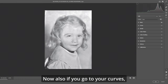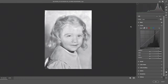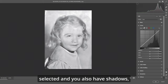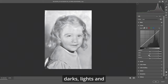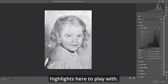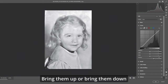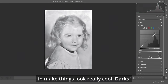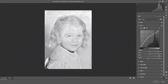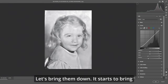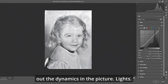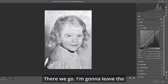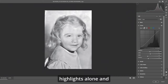Now if you go to your curves, make sure that the parametric curve is selected. You also have shadows, darks, lights, and highlights here to play with — bring them up or bring them down to make things look really cool. Let's bring the darks down; it starts to bring out the dynamics in the picture. Then adjust the lights.